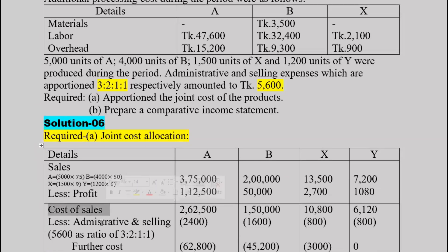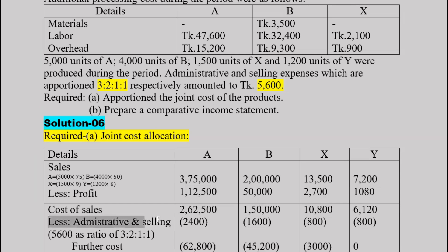From sales, deducting the profit gives us the cost of sales — also referred to as cost of goods sold or cost of sales. This is clearly used to work backward from sales to arrive at the cost figures. Administrative and selling expenses are also considered.